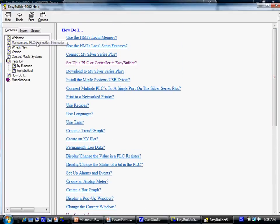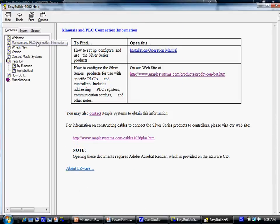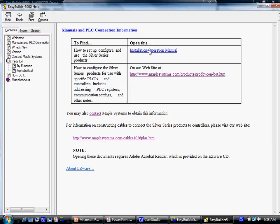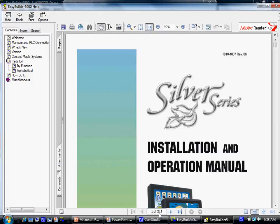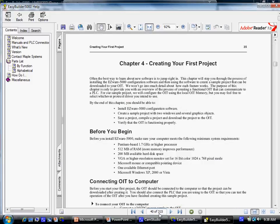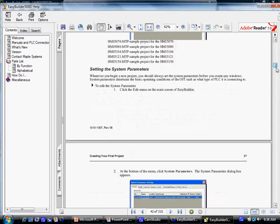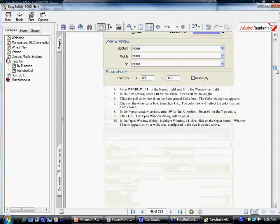The Installation and Operation Manual installs with EasyBuilder as well. You can access the manual through the help file. Chapter 4 contains a useful tutorial that will step you through the process of creating a sample project that can be downloaded to your OIT.